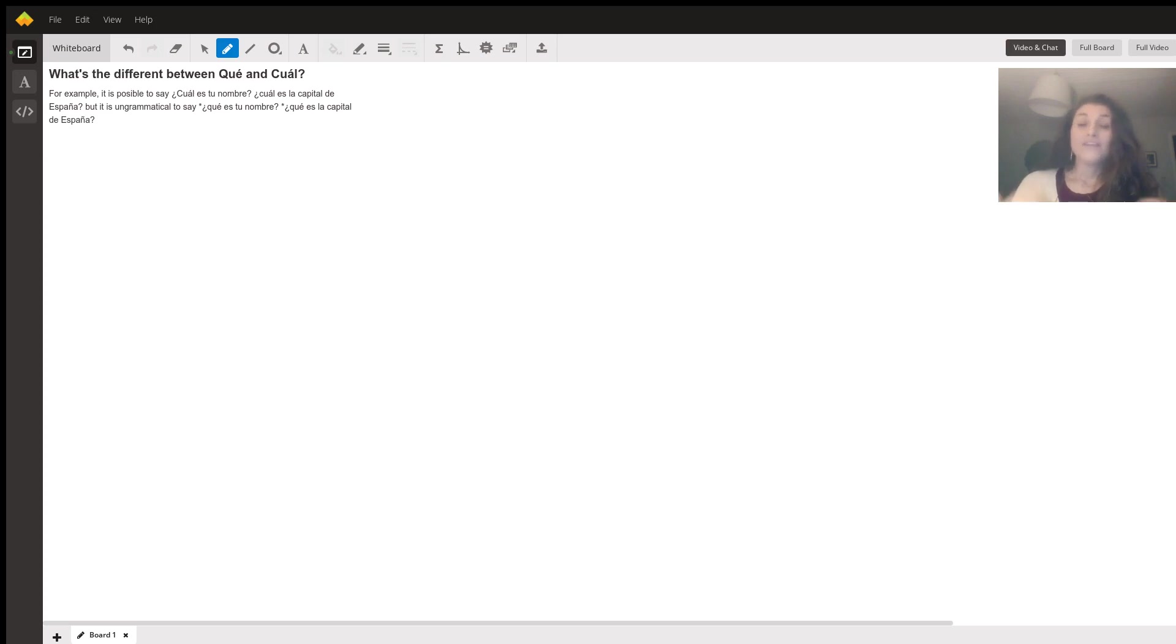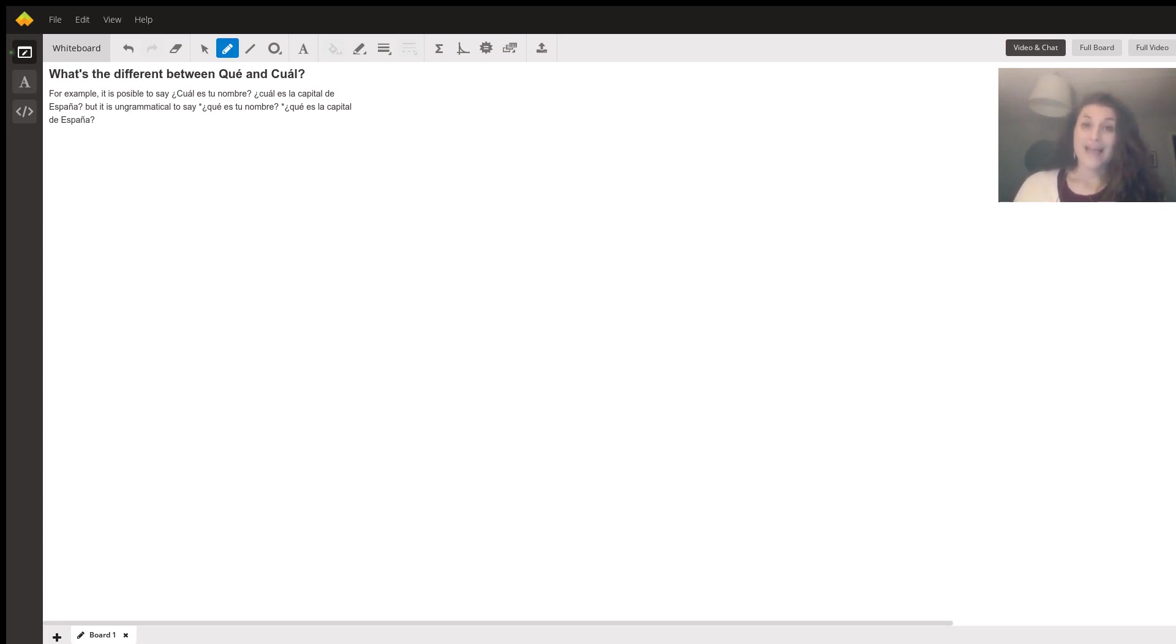But if they don't have a list and they need to know your name because they have the information to assign you to a table, then they're going to ask, what is your name?